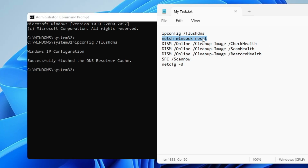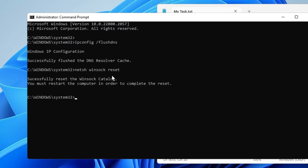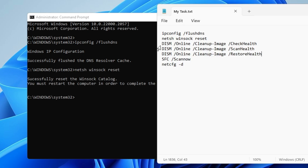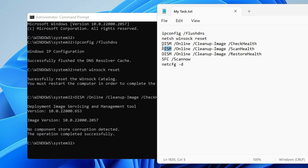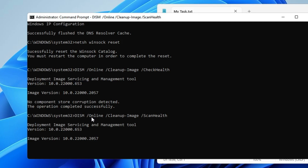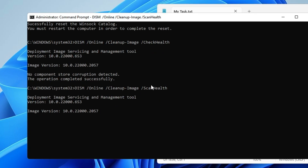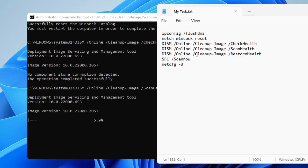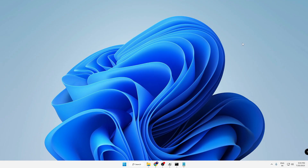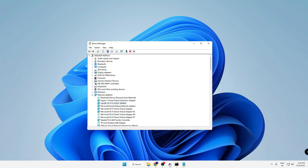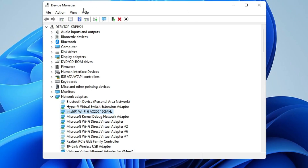Now copy the third command, paste it, hit Enter. Then copy the fourth command, come back to the black window, paste it, hit Enter. This command will take some time — the last three commands will be scanning all kinds of system files so you will have to wait until the command is completed. Meanwhile, we can minimize it and then bring up Device Manager again.